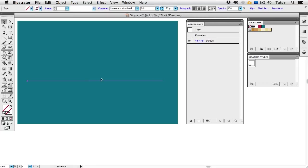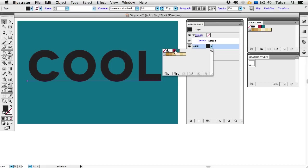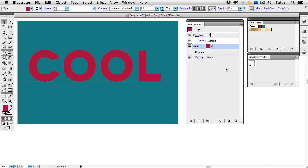I'm going to select Characters again, and then at the bottom of the Appearance Panel, I'm going to click Add New Fill. Here we have a Fill that we can add some effects to. The first thing I'm going to do is click the little downward arrow here and change it to that red color that I have in my Swatches Panel.